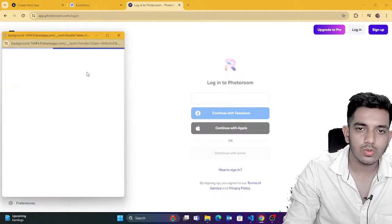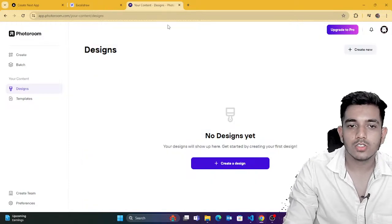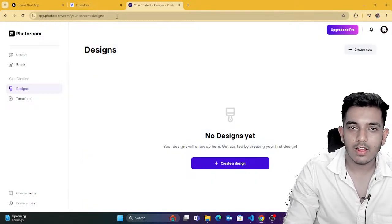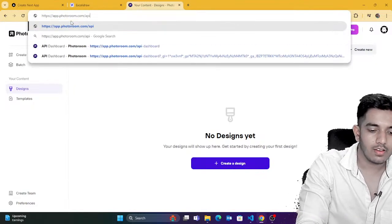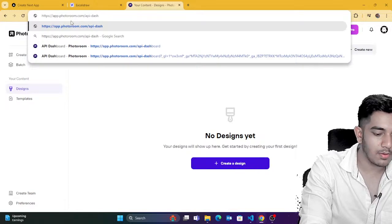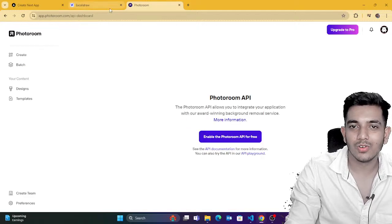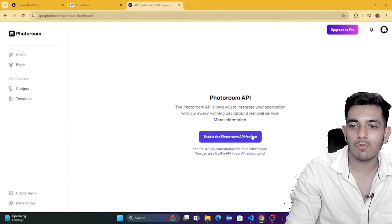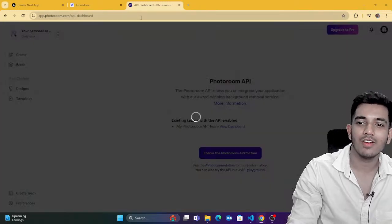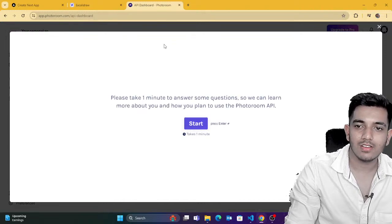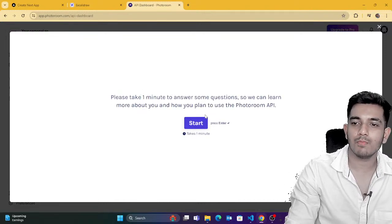You can choose your own Gmail account and use as many Gmail accounts as you want. Now you can type the API dashboard URL — it's kind of a hidden page. You write it as `api-dashboard` and you can see 'Enable the PhotoRoom API for free.' This is something you have to look for. They are asking some basic questions — you can write anything.